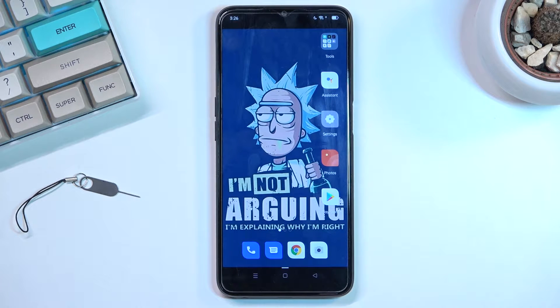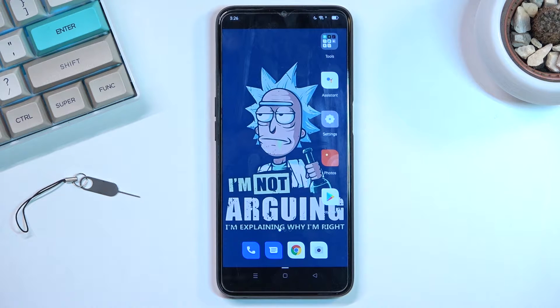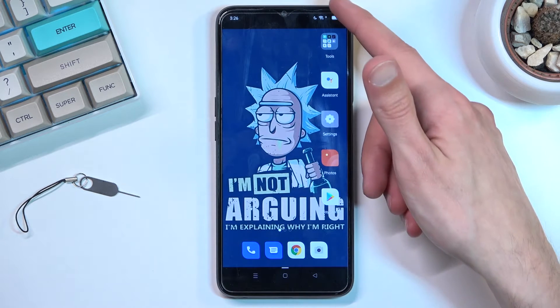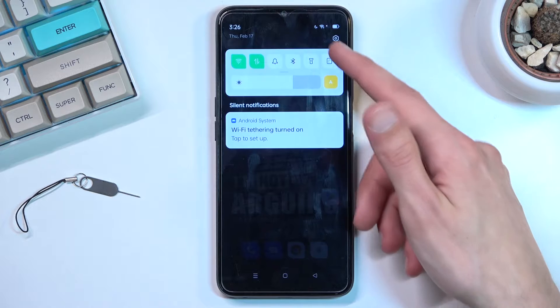Welcome, this is the Oppo A16 and today I will show you how you can record your screen on this phone. To get started, all you will need to do is pull down your notification panel.